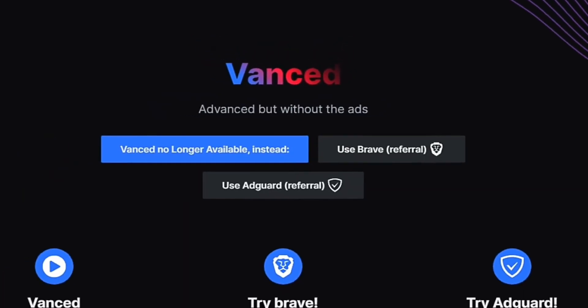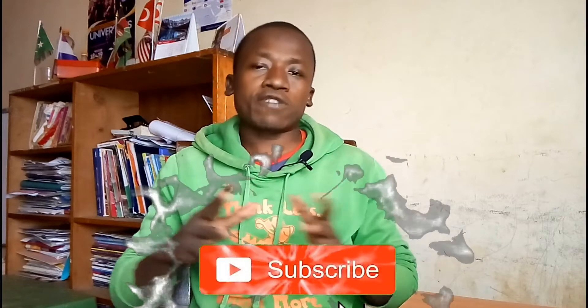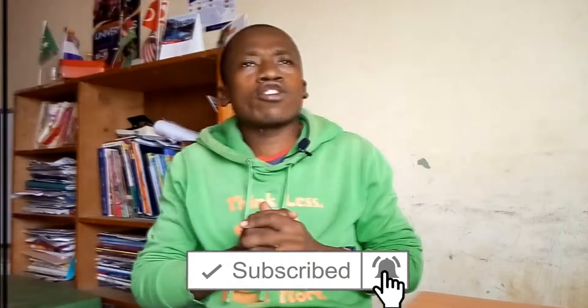We all know that YouTube Vanced has been discontinued. If you are a user of YouTube Vanced, I think you saw the post from their official developers. In this video, I'm going to show you the best alternative you can use apart from YouTube Vanced. YouTube Vanced was a modded third-party app for Android that allowed users to watch videos without ads, play videos in the background, and other features.